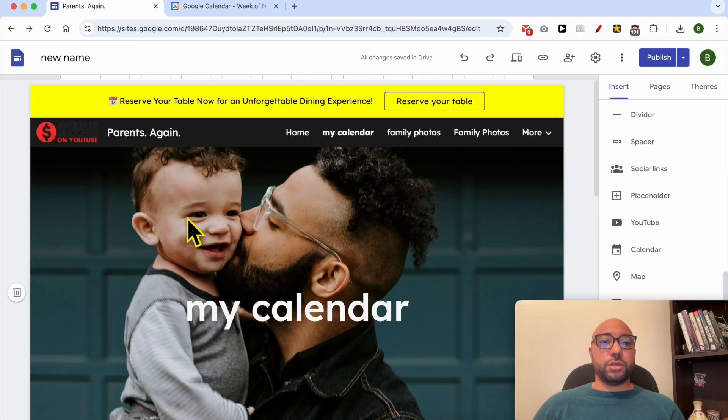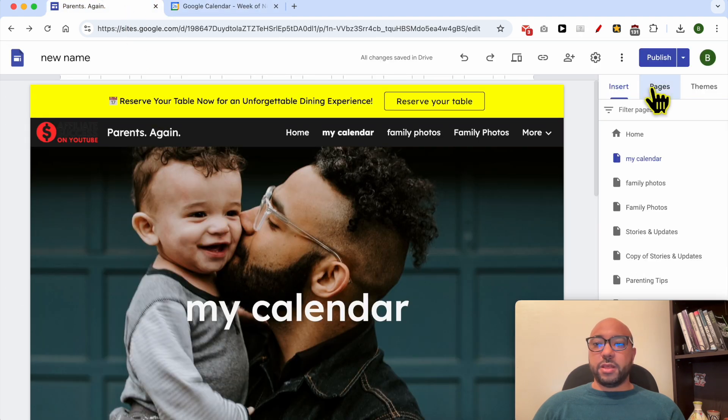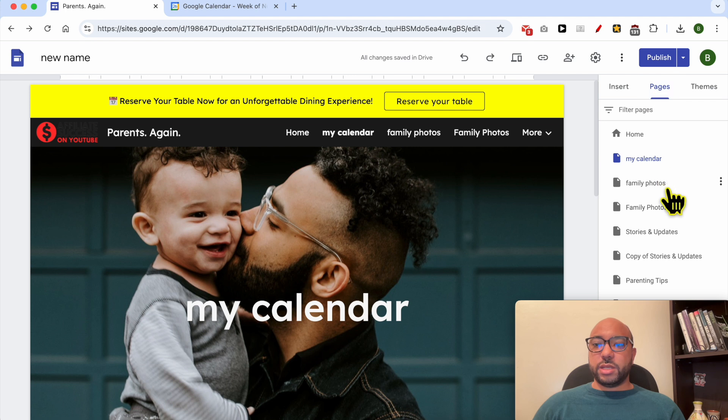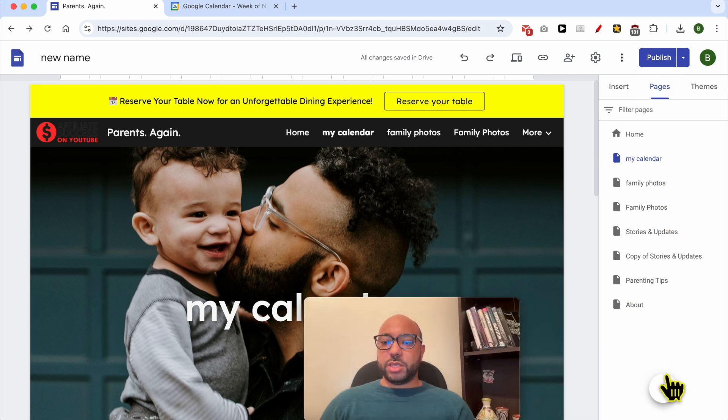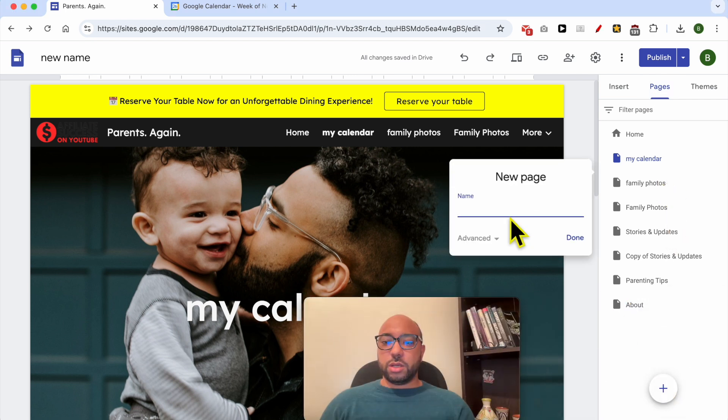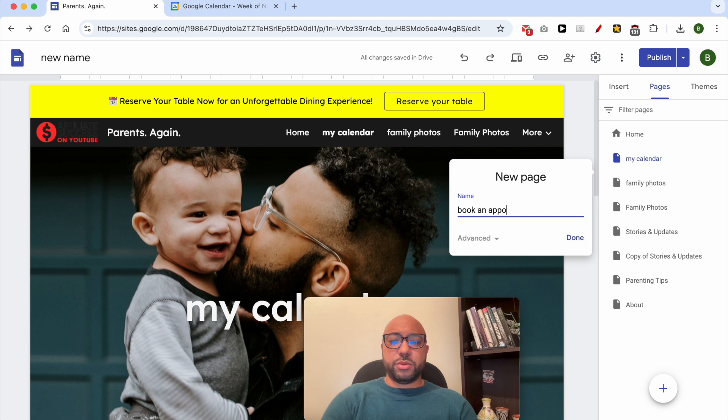Return to your Google Site. I will create another page and call it 'book an appointment with me'.